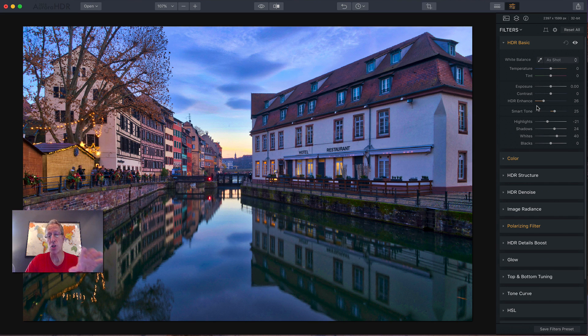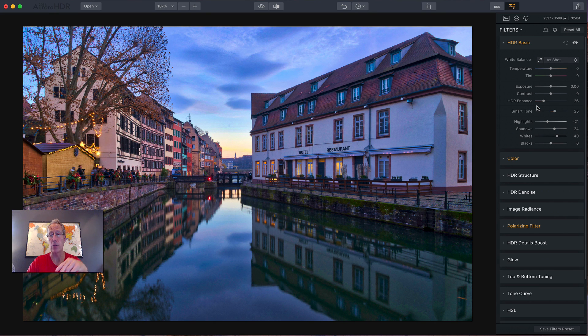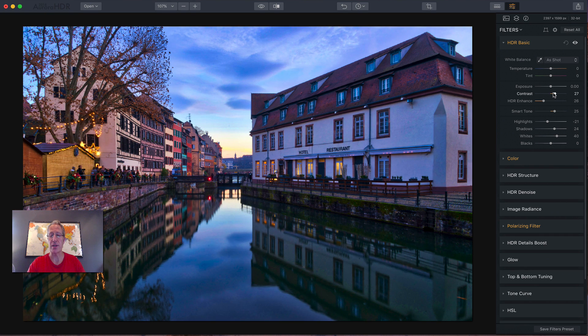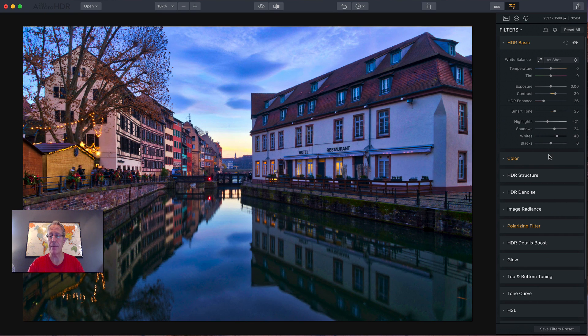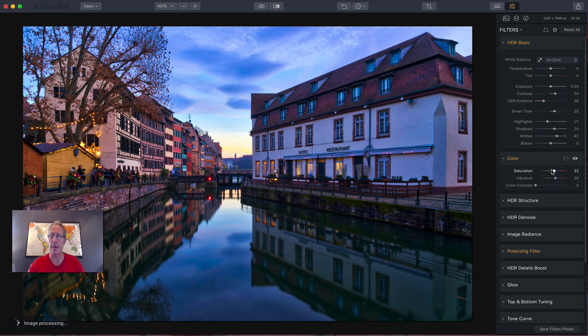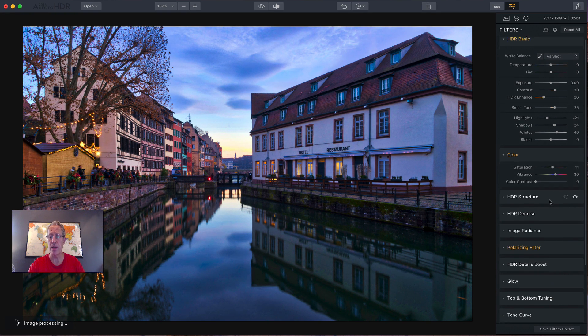You can come in here and say, well, maybe I want to adjust the contrast a little bit. I want to add a little bit more of that. Maybe I want to go into color and maybe it's a little too saturated. So maybe I want to take that down and you can do that.